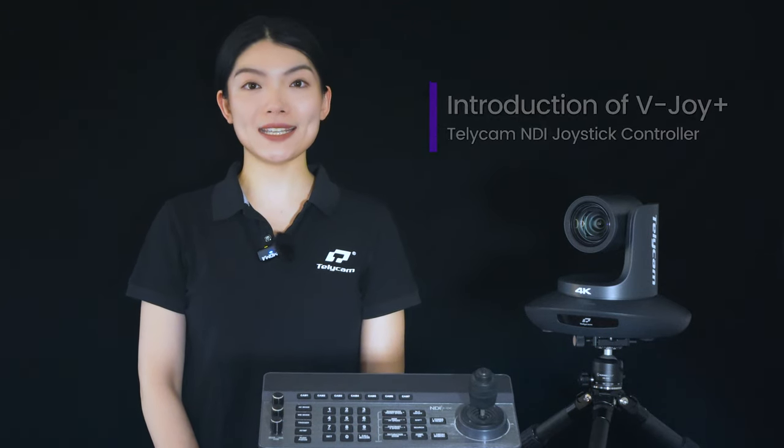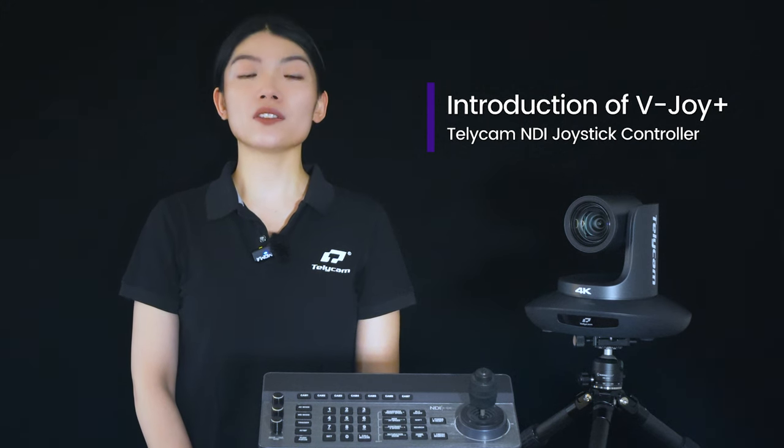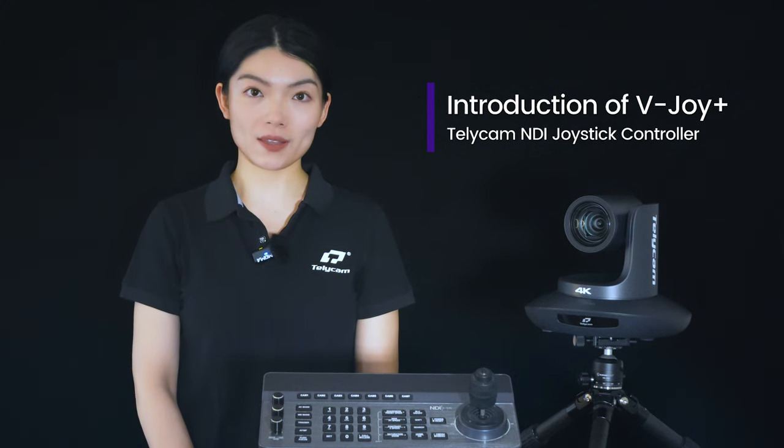Hi, I'm Zoe with Telecam. I'm here to introduce Telecam's PTZ joystick controller, the V-Droid Plus.